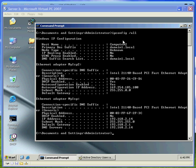My host name is Computer2, Primary DNS suffix Domain1.local, IP address is 192.168.2.14. This is a DNS server as well. I do not have DHCP enabled as you can see.